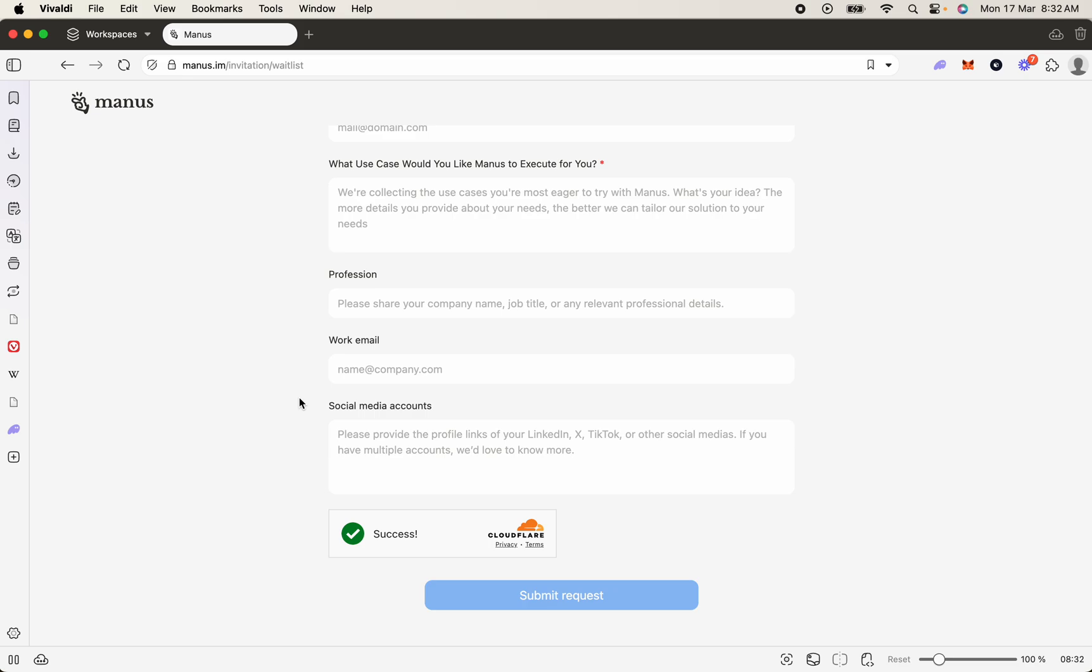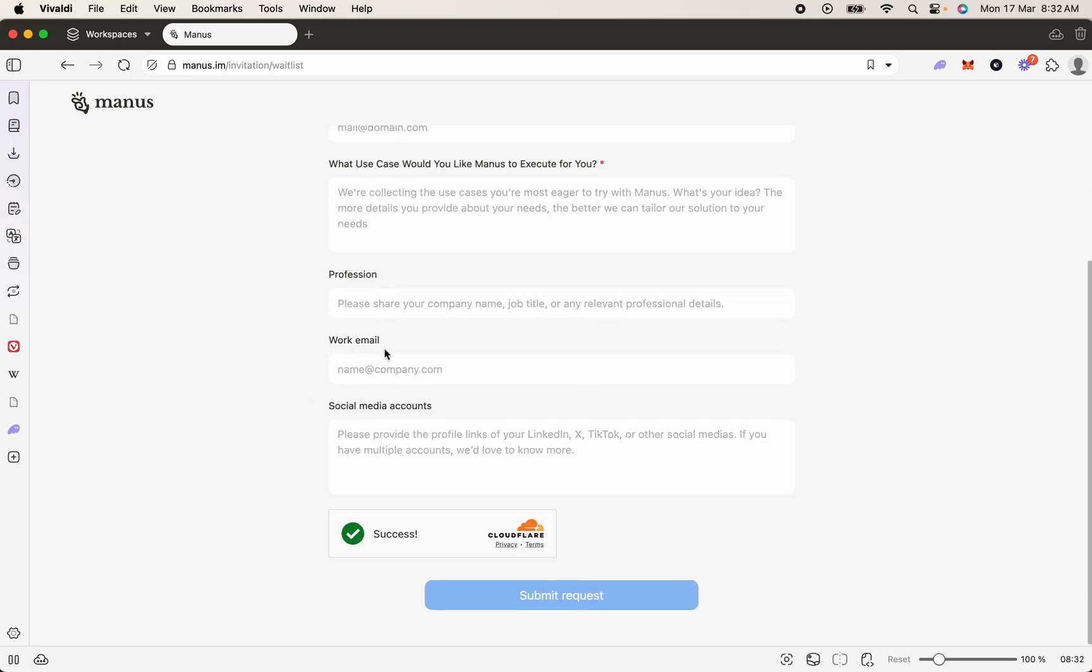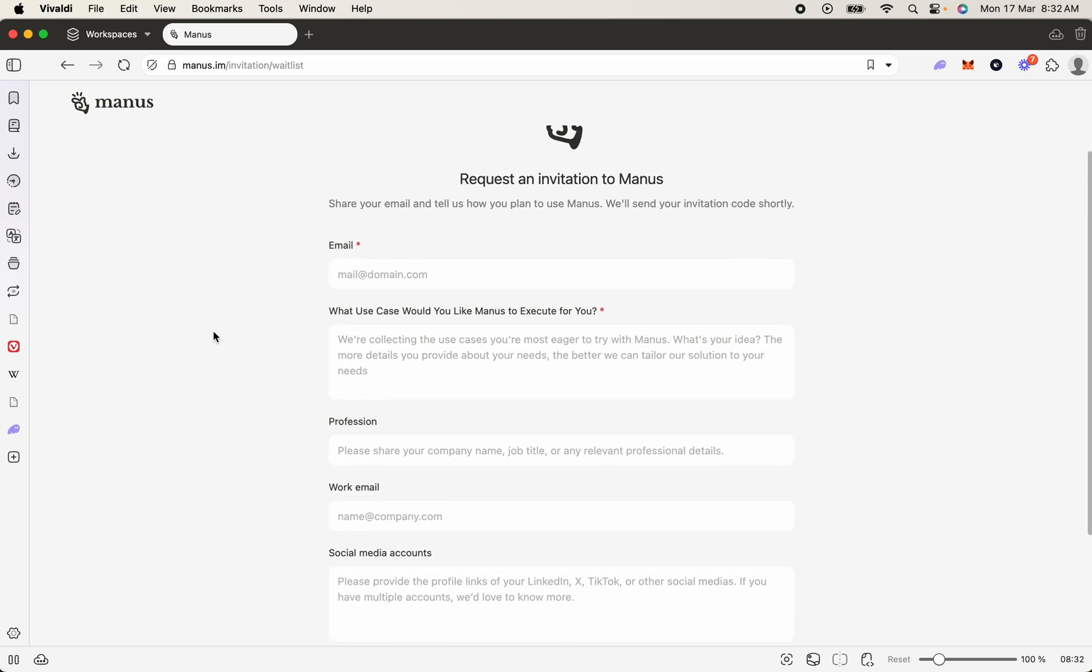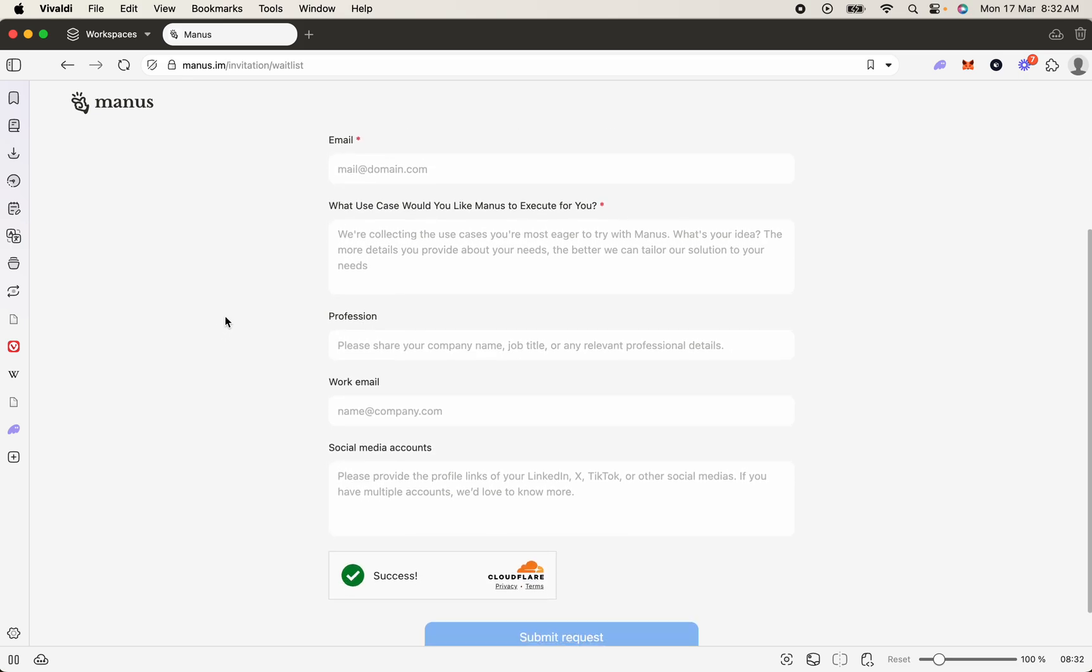Now, once you've filled in that information, it's real easy - you just click Submit Request, and then within a couple of days, you will most likely get your invitation. The key things to do: make sure you're using your work email address for both fields.